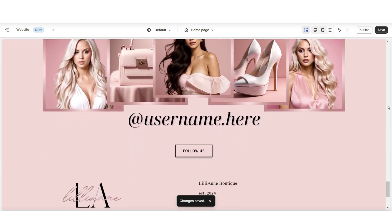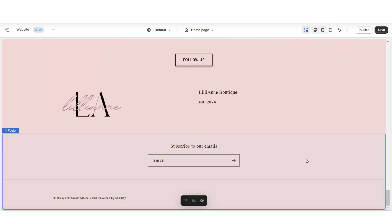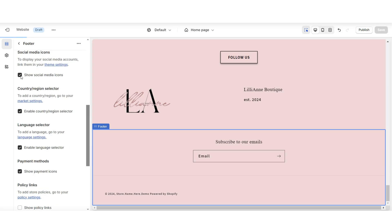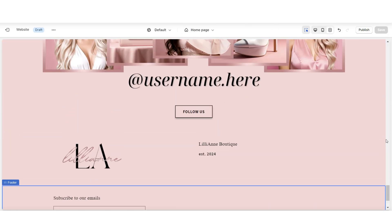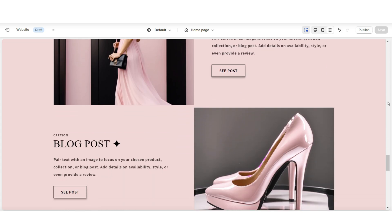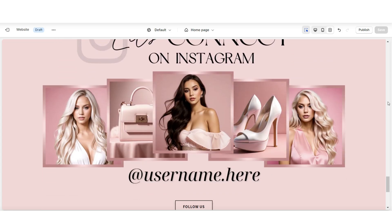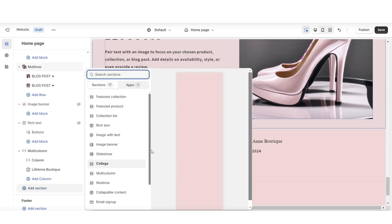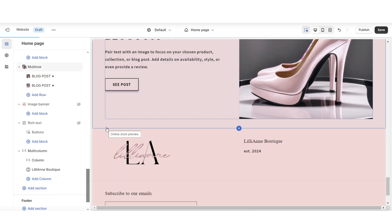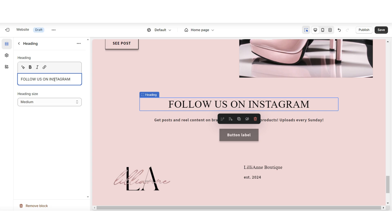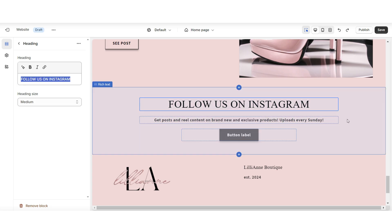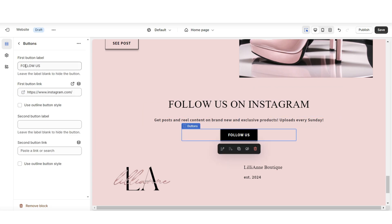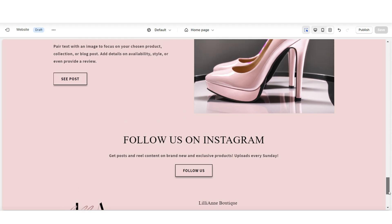You can also do the same for the footer bar of your website. You're just going to click on the footer, then here I'm going to select show social media icons. For an advanced option, you can include a larger and more advanced section to promote your social media. Here I'm going to click add section and insert a rich text section. I'm going to title this 'follow us on Instagram,' then you can write a mini description, then title the button label 'follow us' and paste the link to your social media.